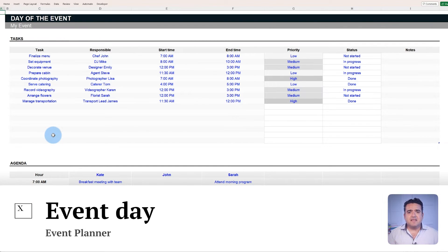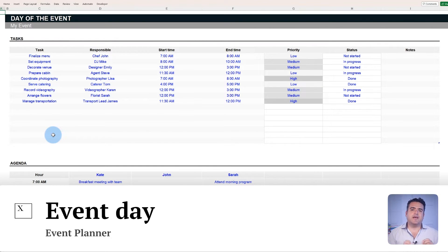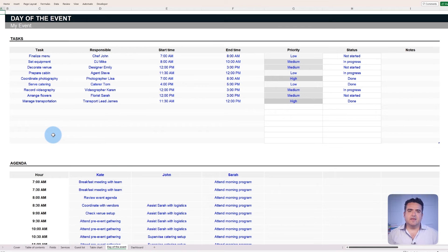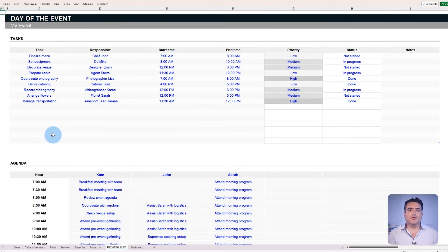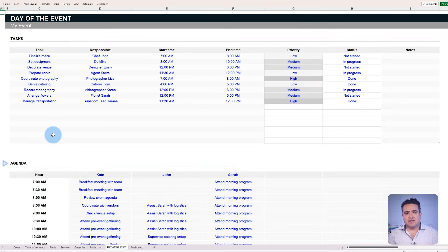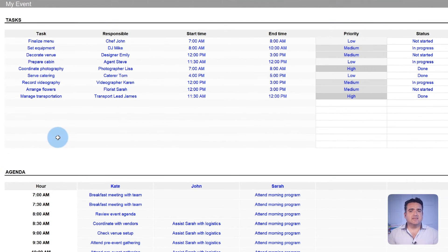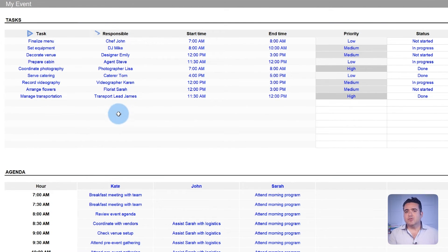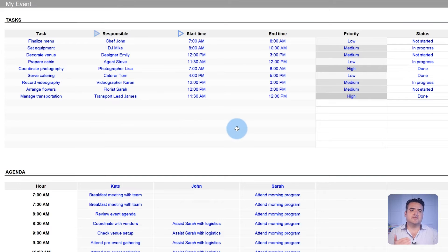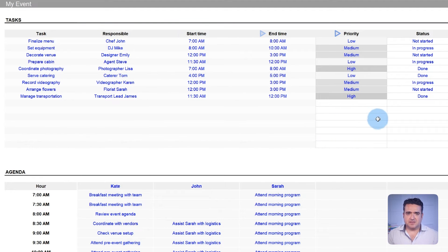The Event Day. The Event Day is when everything should work out as planned. The template features a dedicated tab to organize and plan the event day's agenda. You can list tasks, delegate them to different people, set start dates, end dates, and prioritize them.